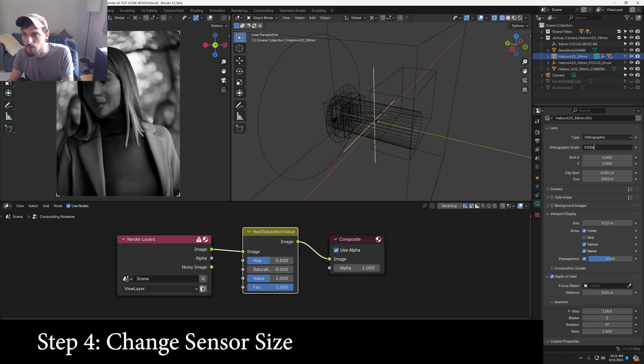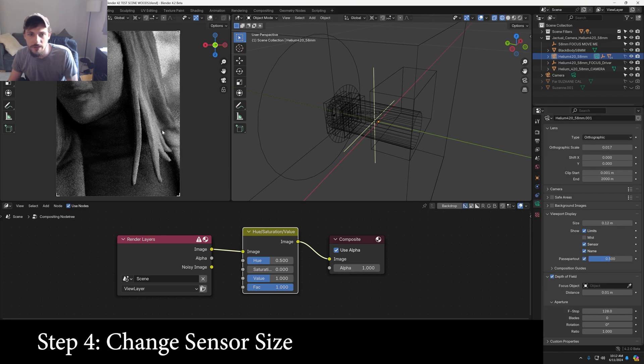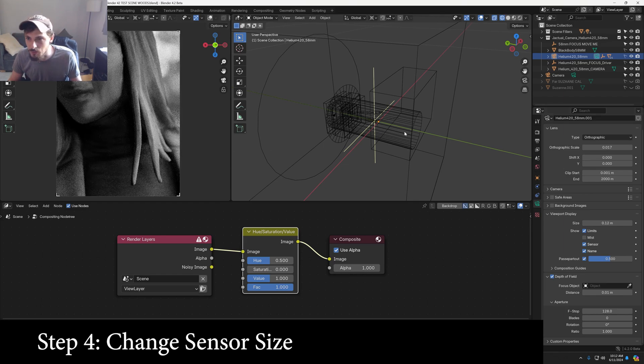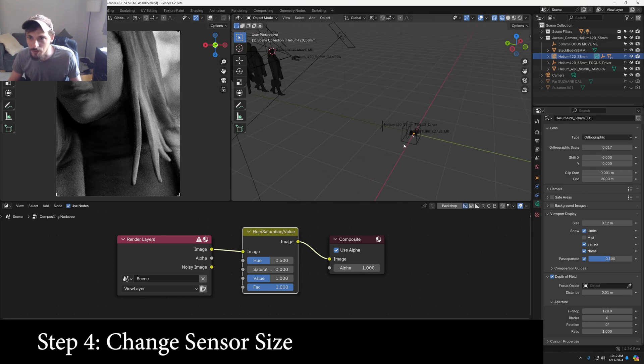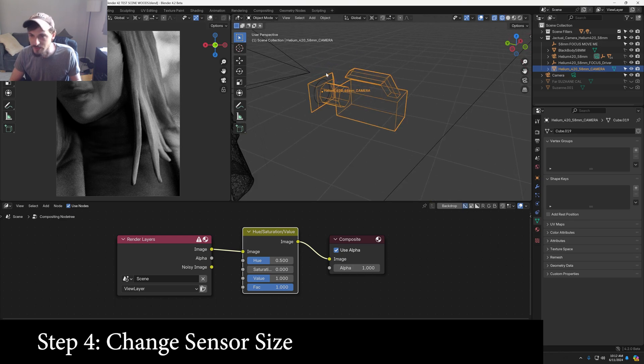If I want to do a Micro Four Thirds sensor, I can punch in 17.3 and that would give us the equivalent of a Micro Four Thirds sensor on this camera.